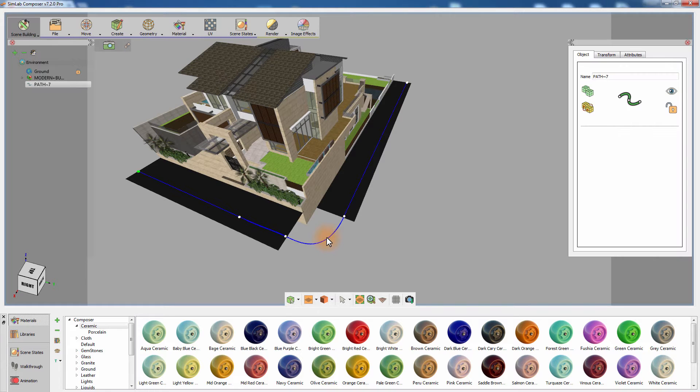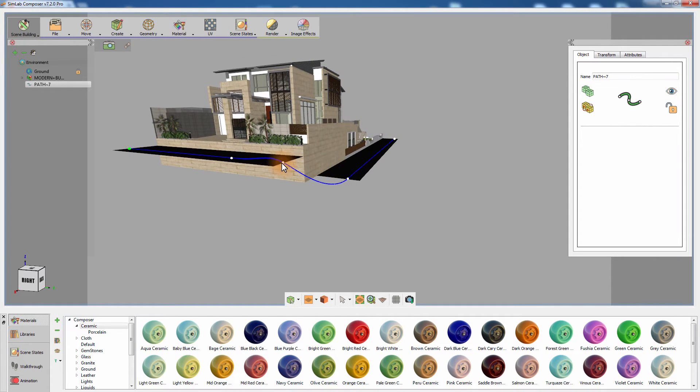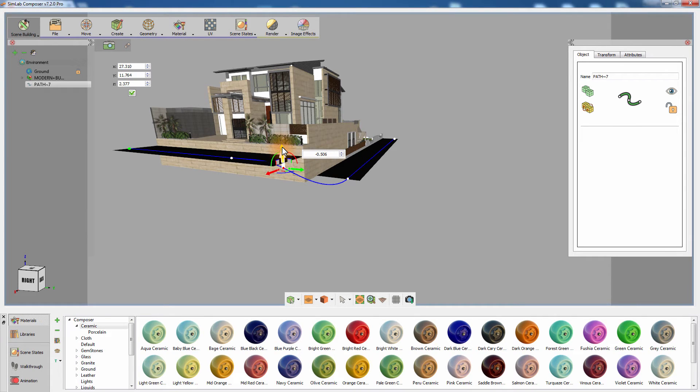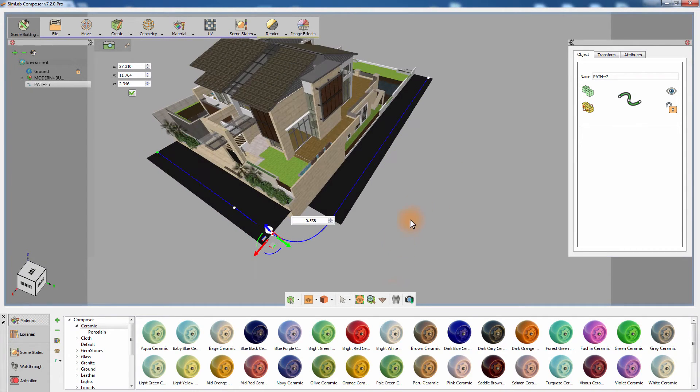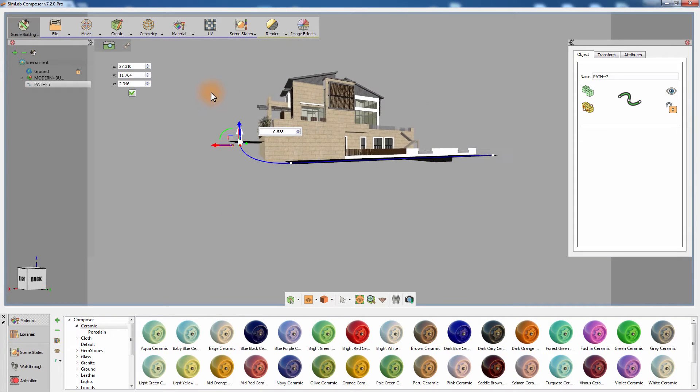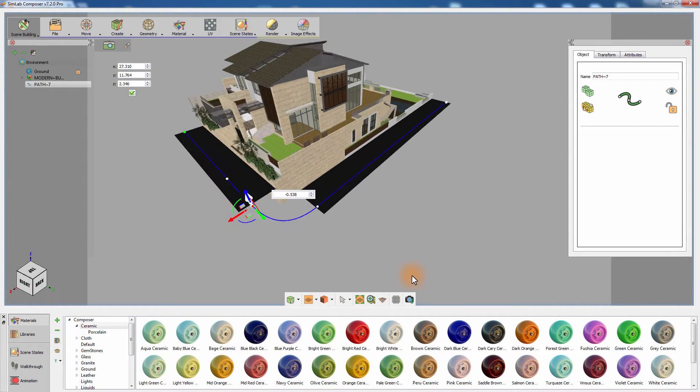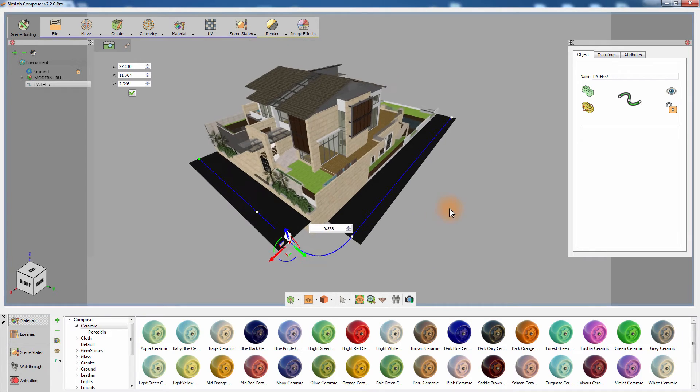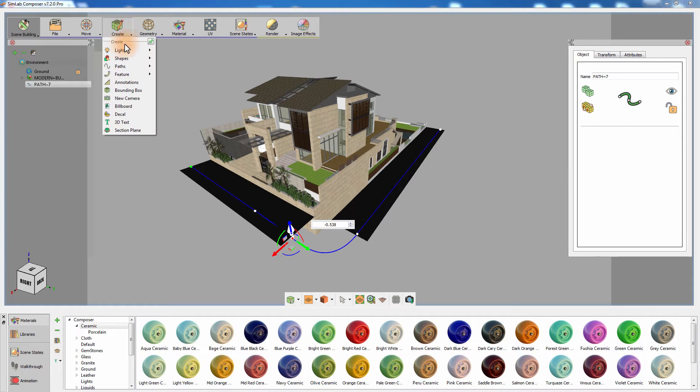You can now click the white points on the created path to slightly modify the shape of the path as you see fit. Now that you are ready to create the street, go to the Create menu and under Features, select Street.